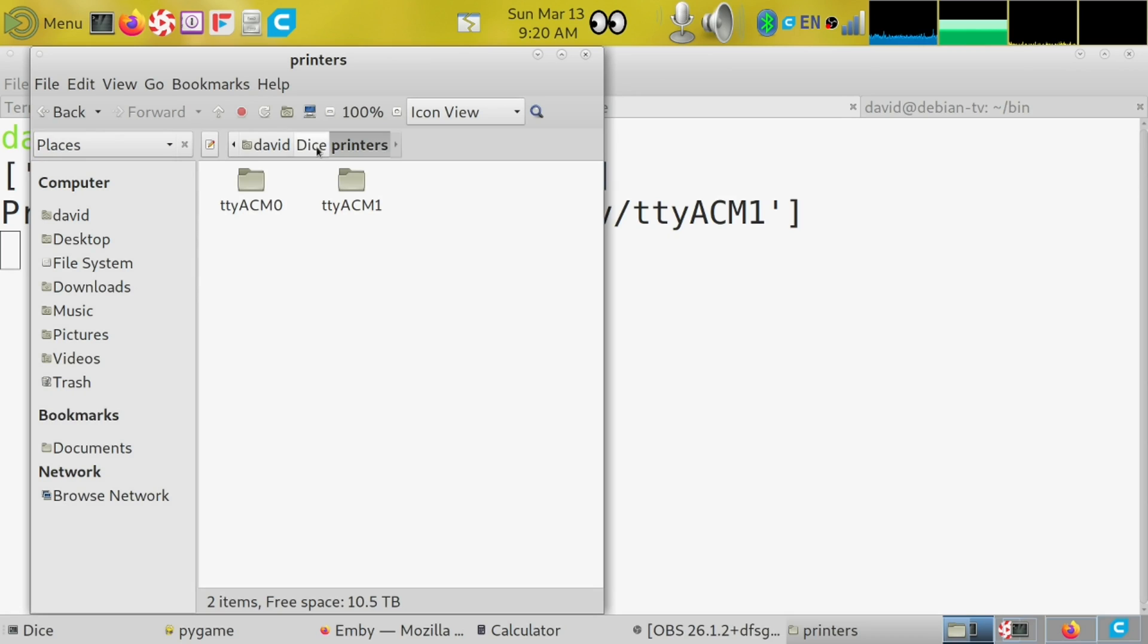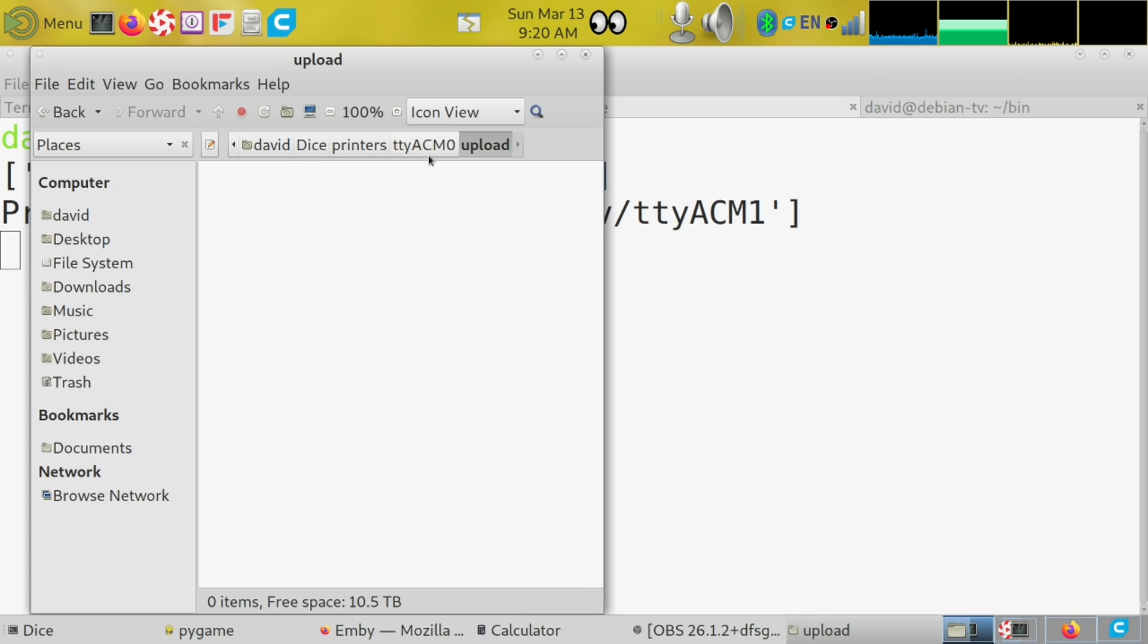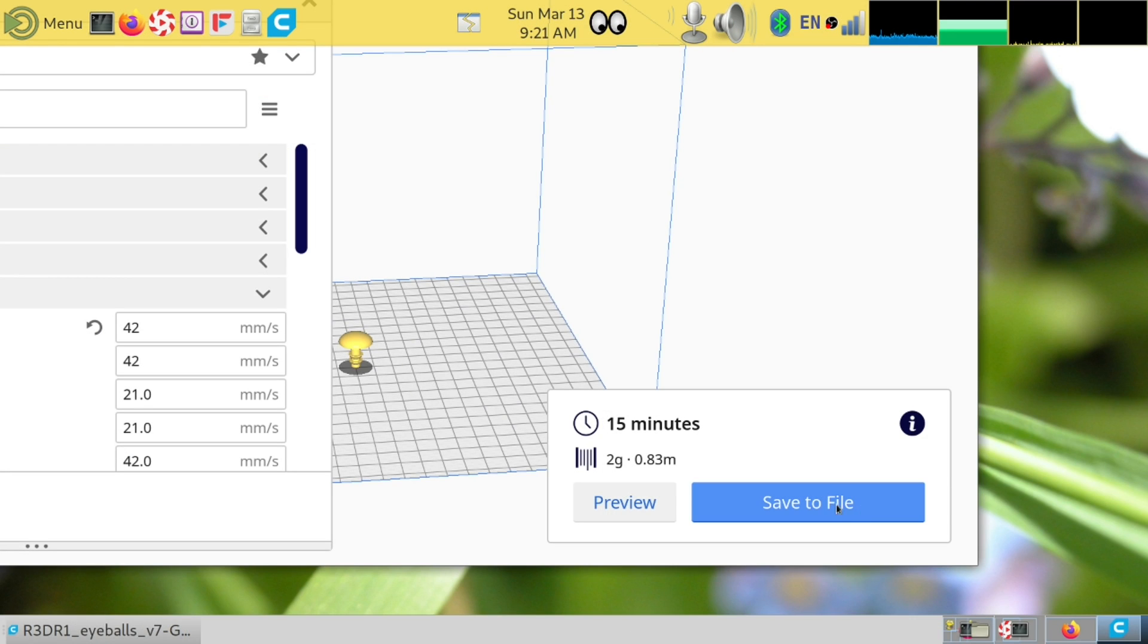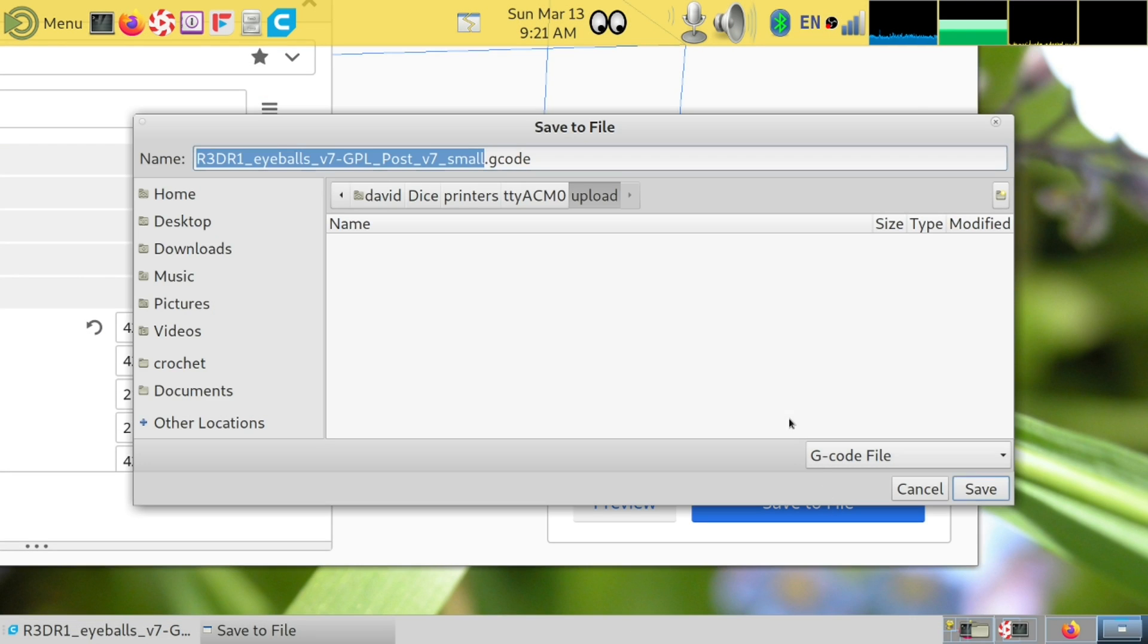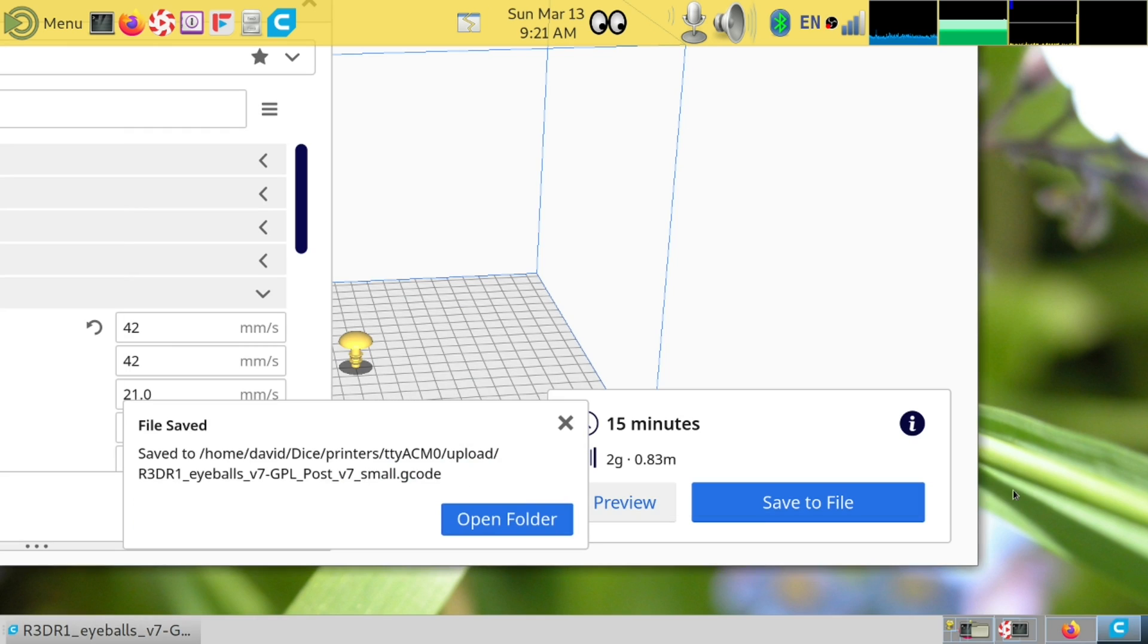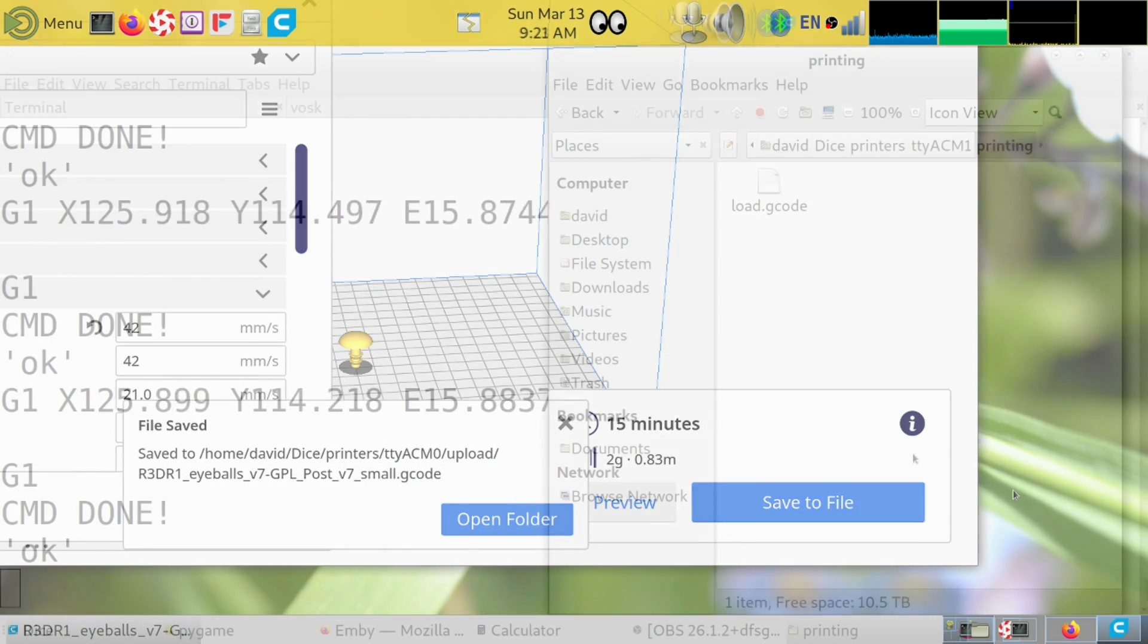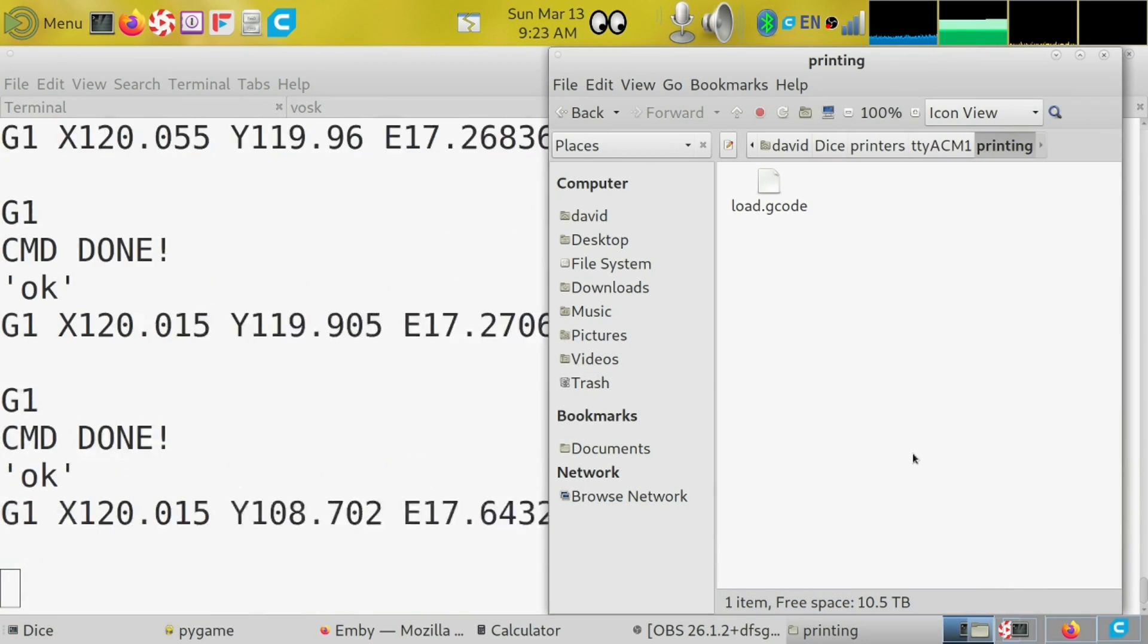Inside each of the printer's main folder, you'll find an upload, printing, and done directory. You simply save your gcode to the upload folder to start a print. It will be moved to the printing folder and the gcode send script will be started.